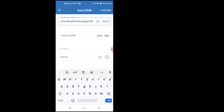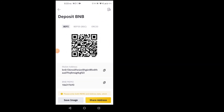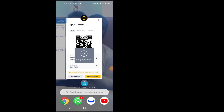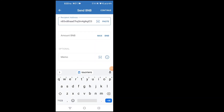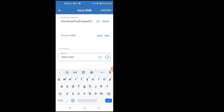Don't forget the Memo — it's important. I come back, copy the Memo, and paste it into the Memo field. Now over here is how much I want to transfer from Trust Wallet into my Binance account.